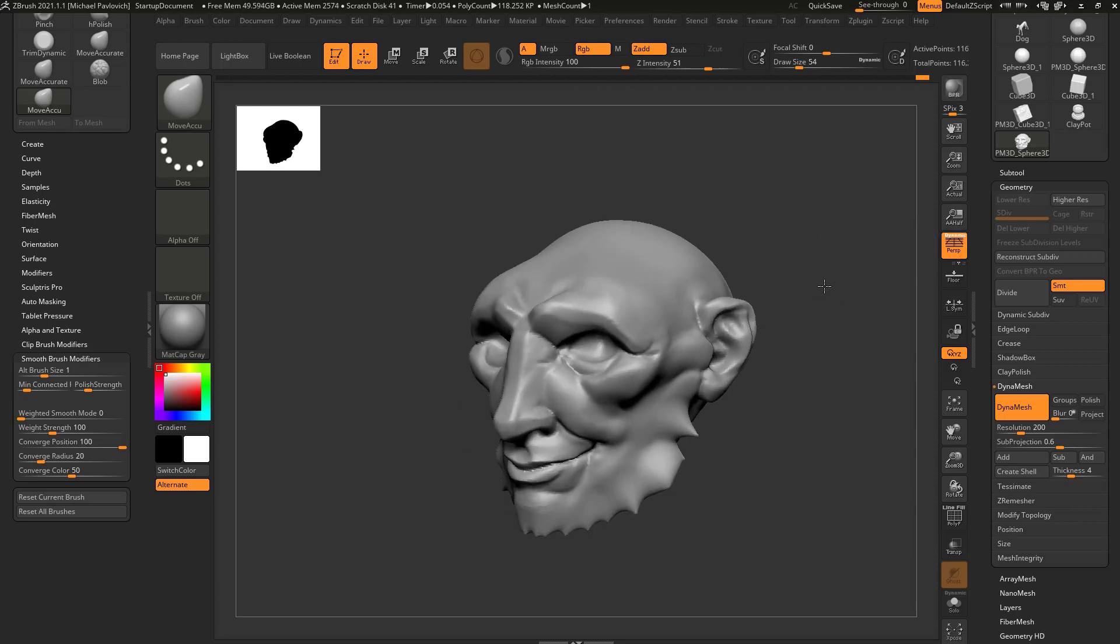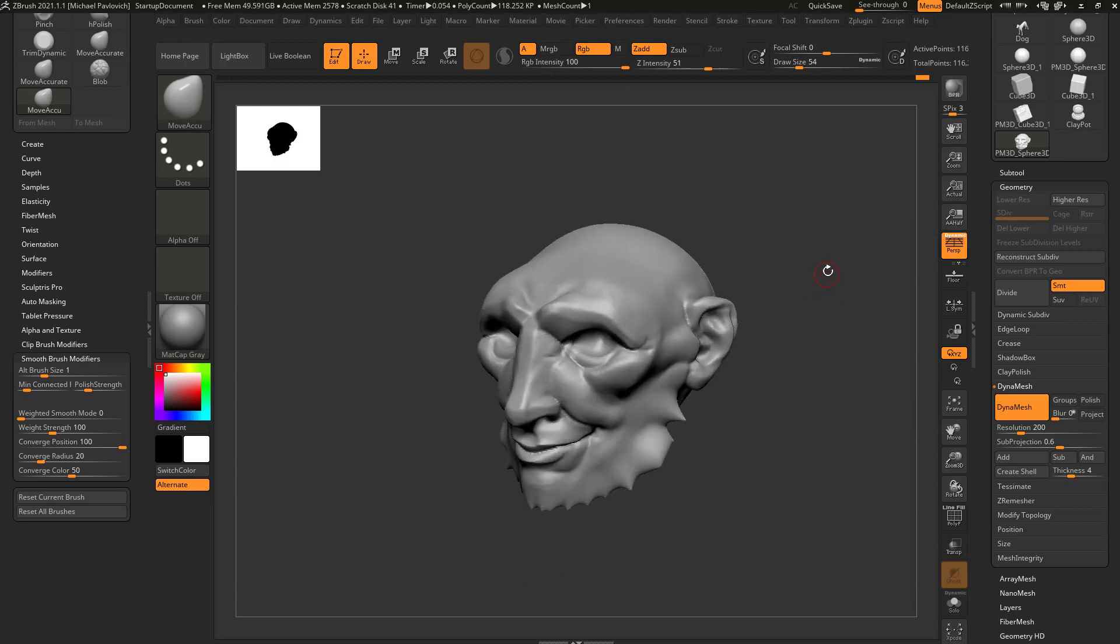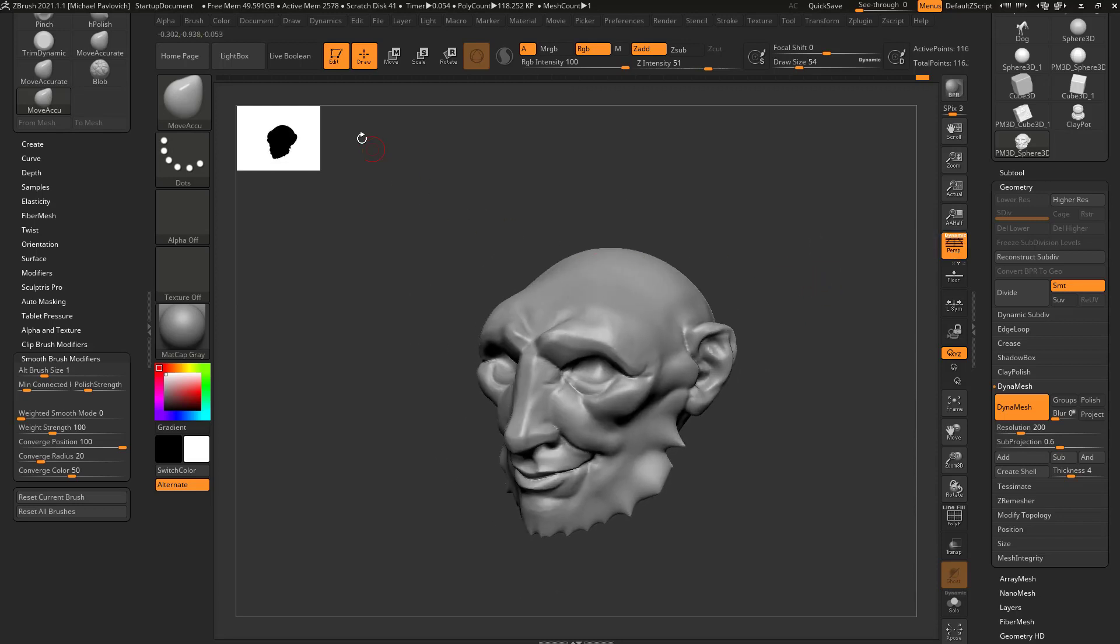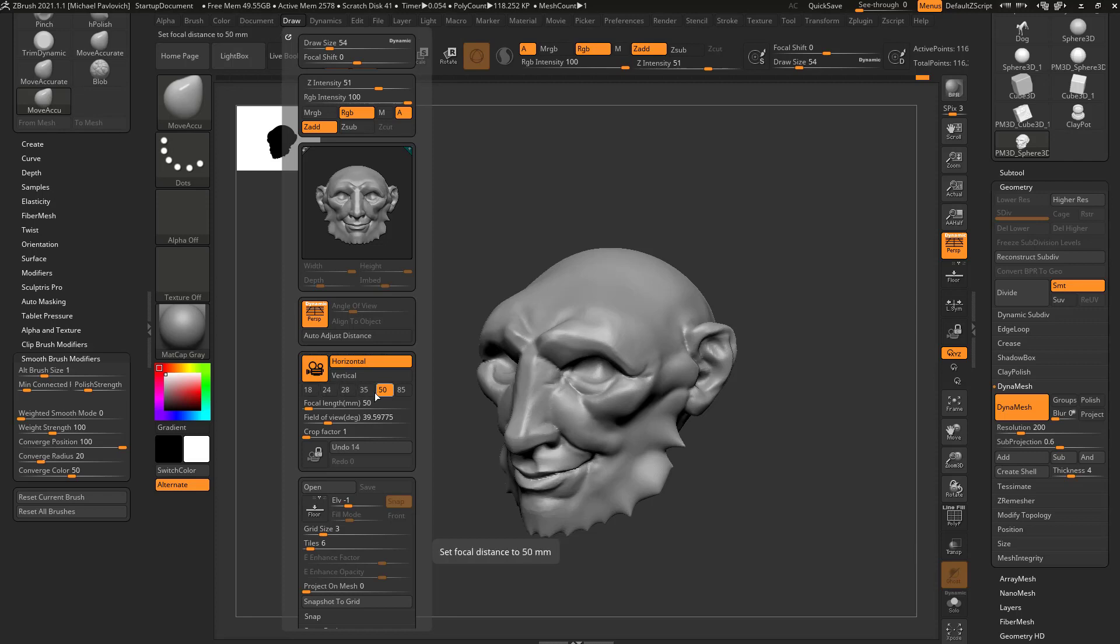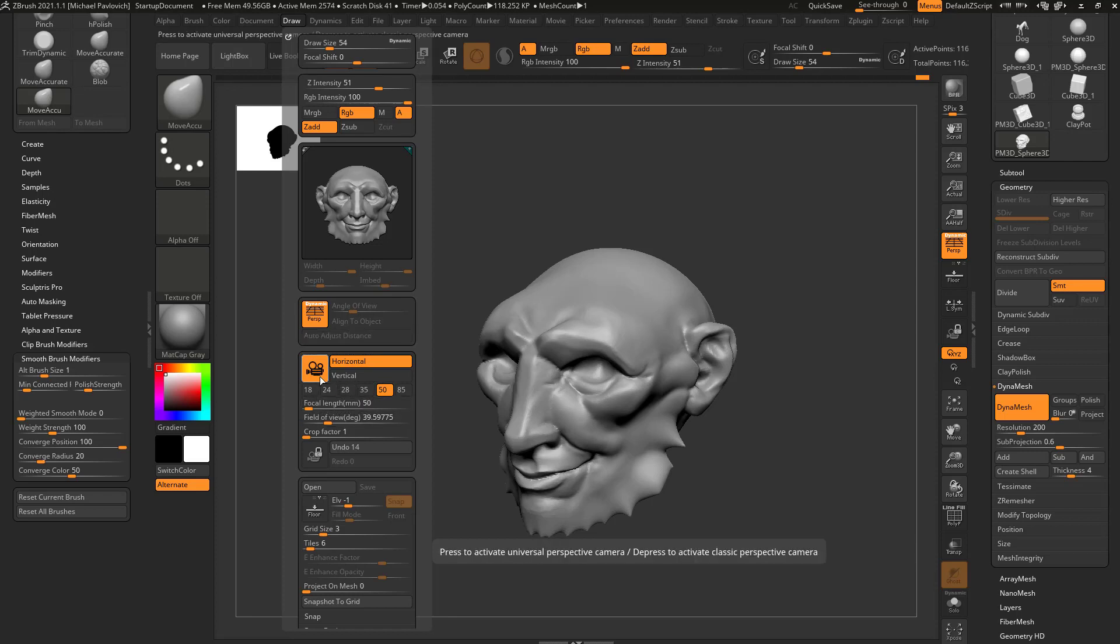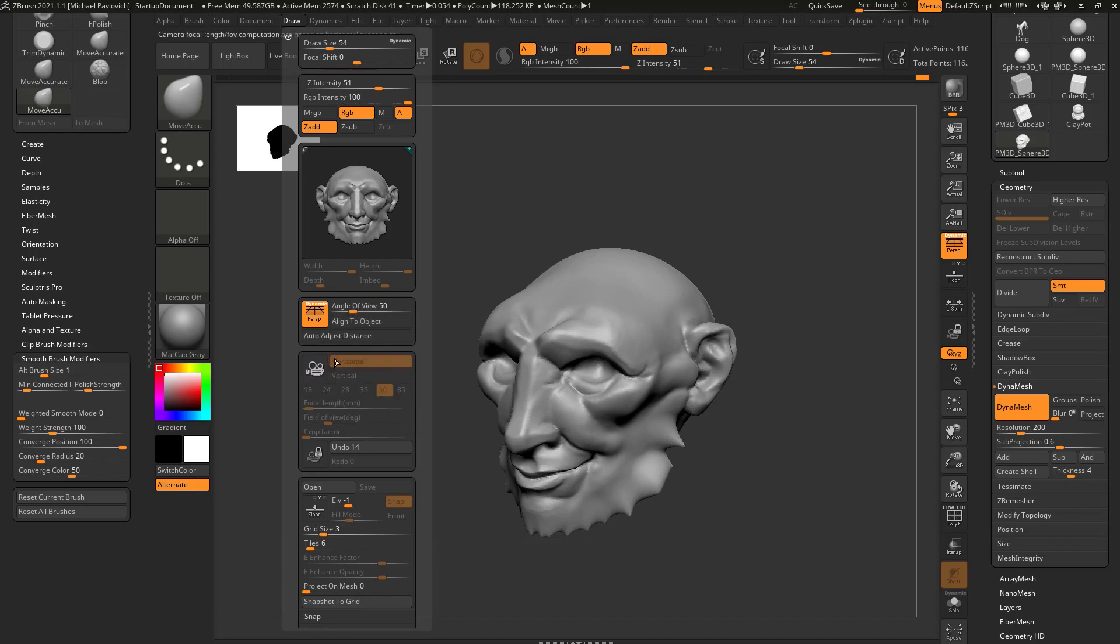So go ahead and turn perspective turned on, and in fact, if you go over here to the draw menu, you're going to have some more options. So ZBrush has a universal perspective camera that has focal length, field of view, etc. If you turn that off, that goes into ZBrush legacy mode, and that'll actually ungray this angle of view.